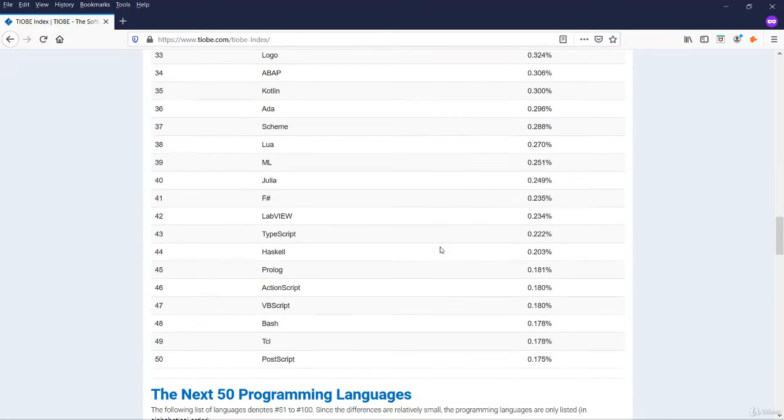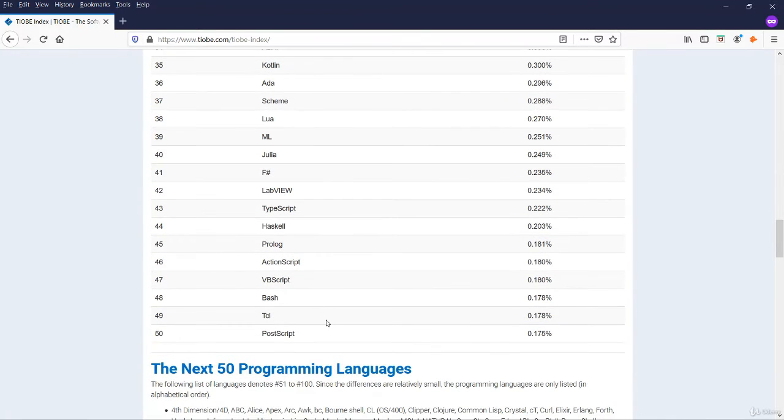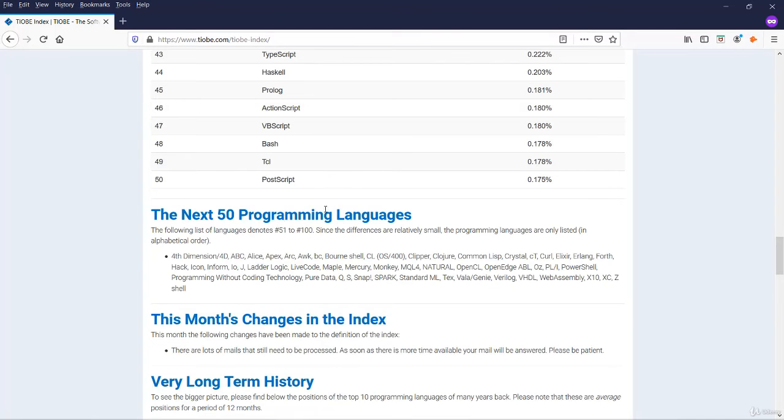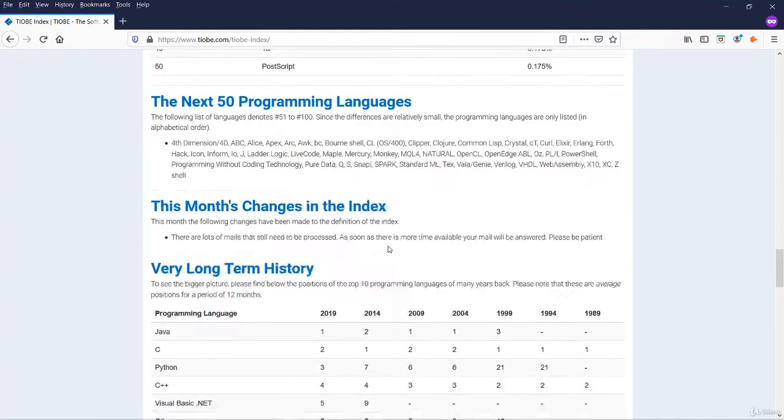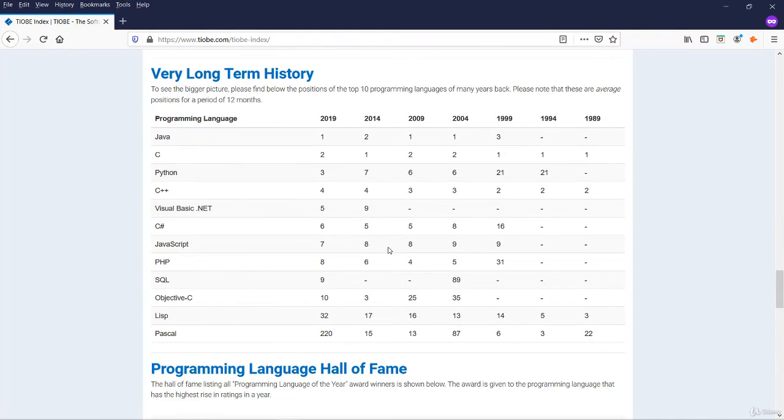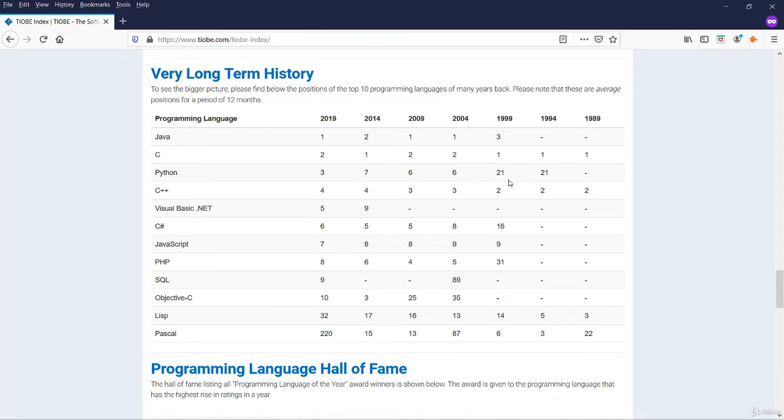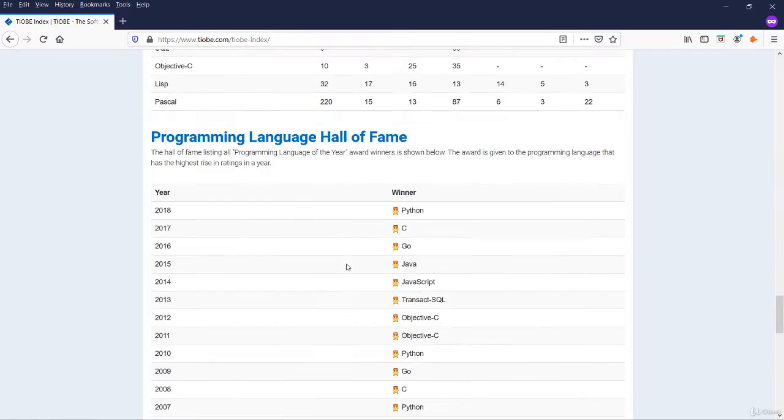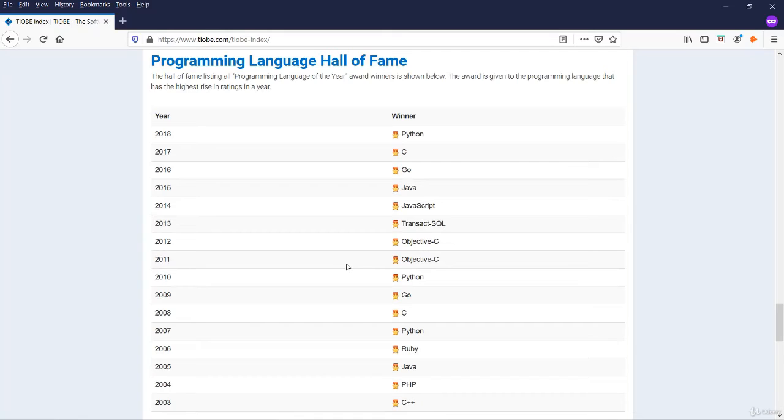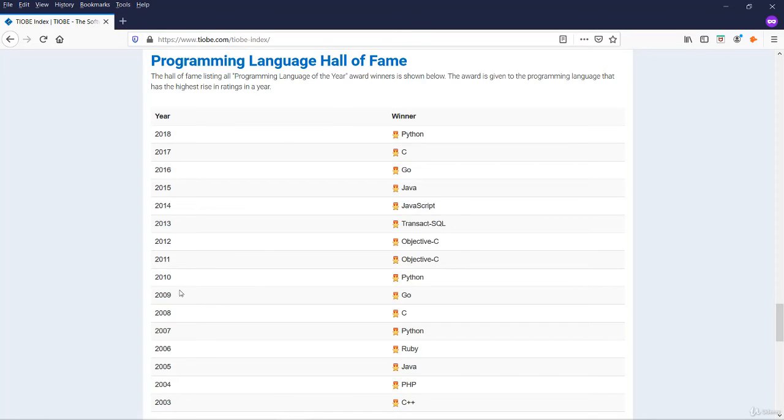Here is the list of top 50 languages and the next 50 programming languages. This is long history tracking. Python gained third position from 21st position in 1999. C++ gave second and third position in favor of C and Python. 2018 programming language of the year was given to Python. In the previous year, it was given to C. Last hall of fame for Python was in 2010.